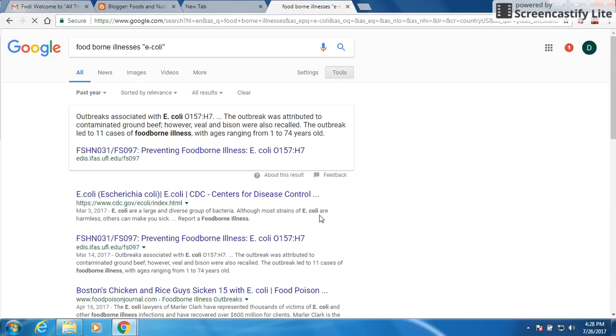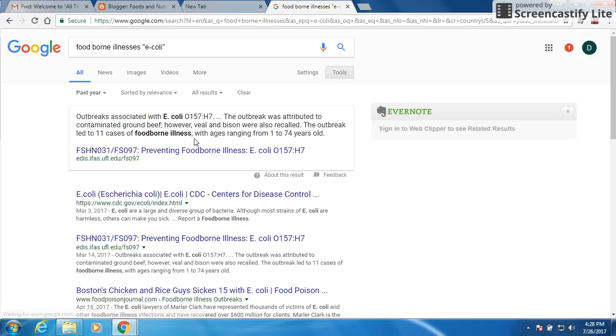And now it brings up information that is strictly related to E. coli. And E. coli, as you know, is attributed to ground beef. But let's say we wanted to try something different.